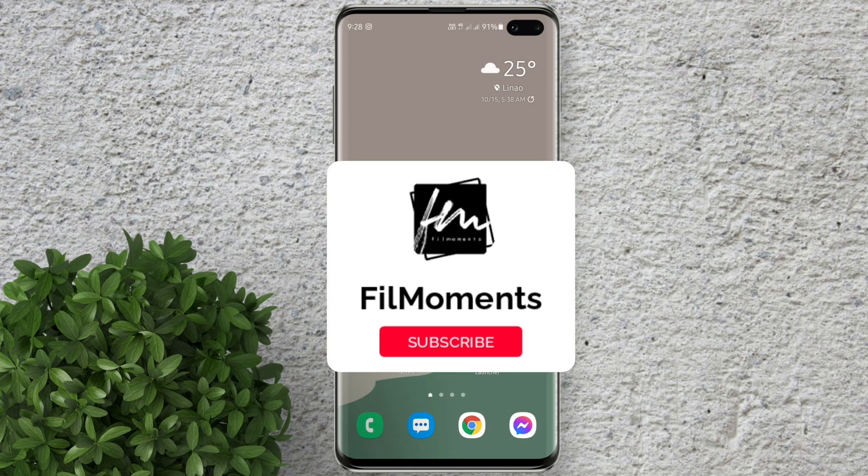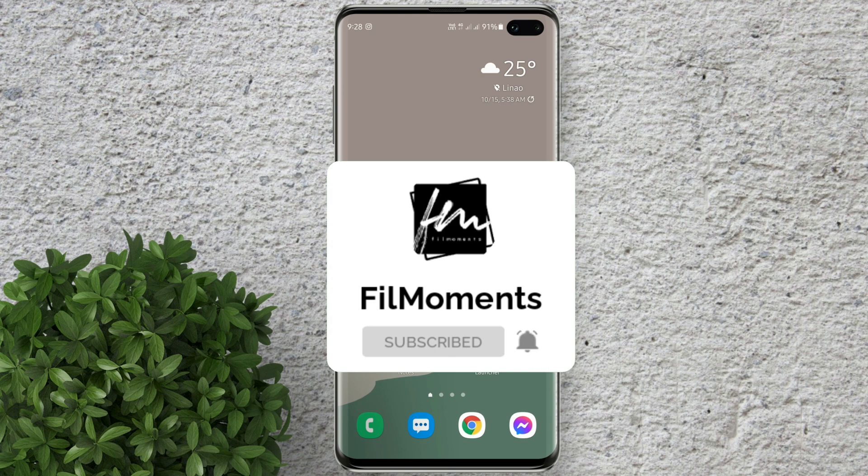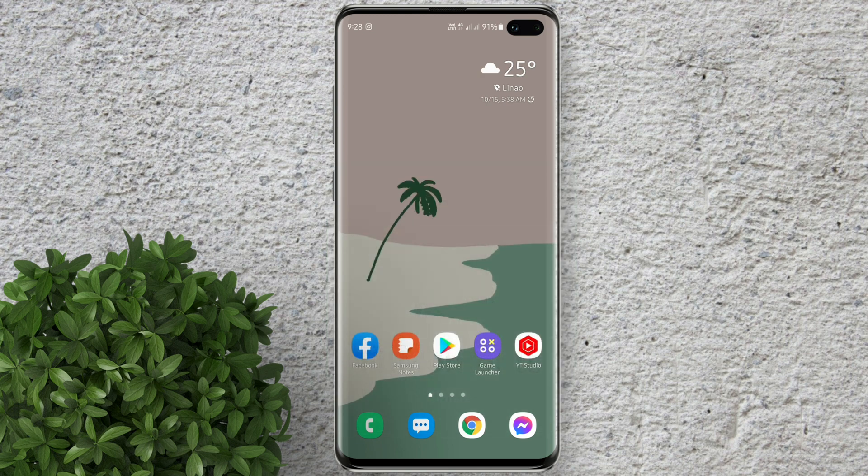If you are new to this channel please subscribe and hit the bell button to be updated with our latest upload.